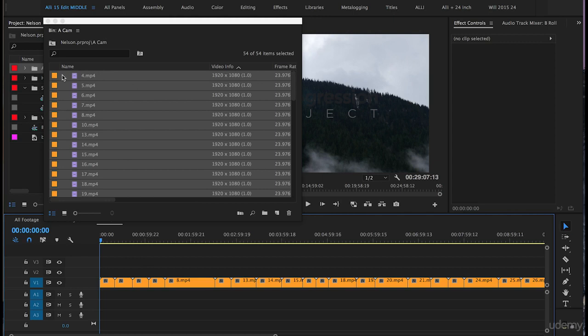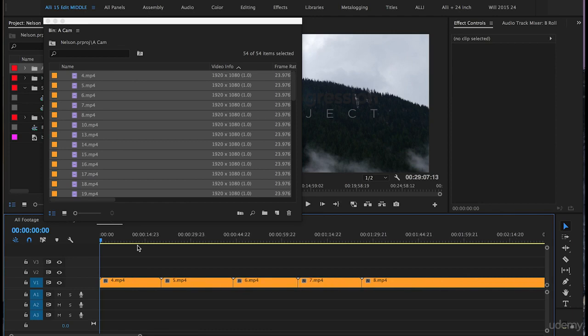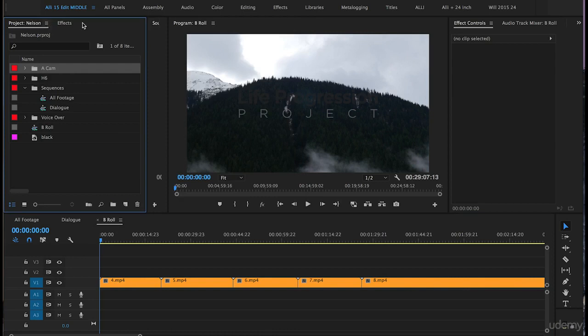You can check that by seeing the first clip up here is Clip 4. If we go to our timeline, you can see it begins with Clip 4. I'll close the A-cam bin.